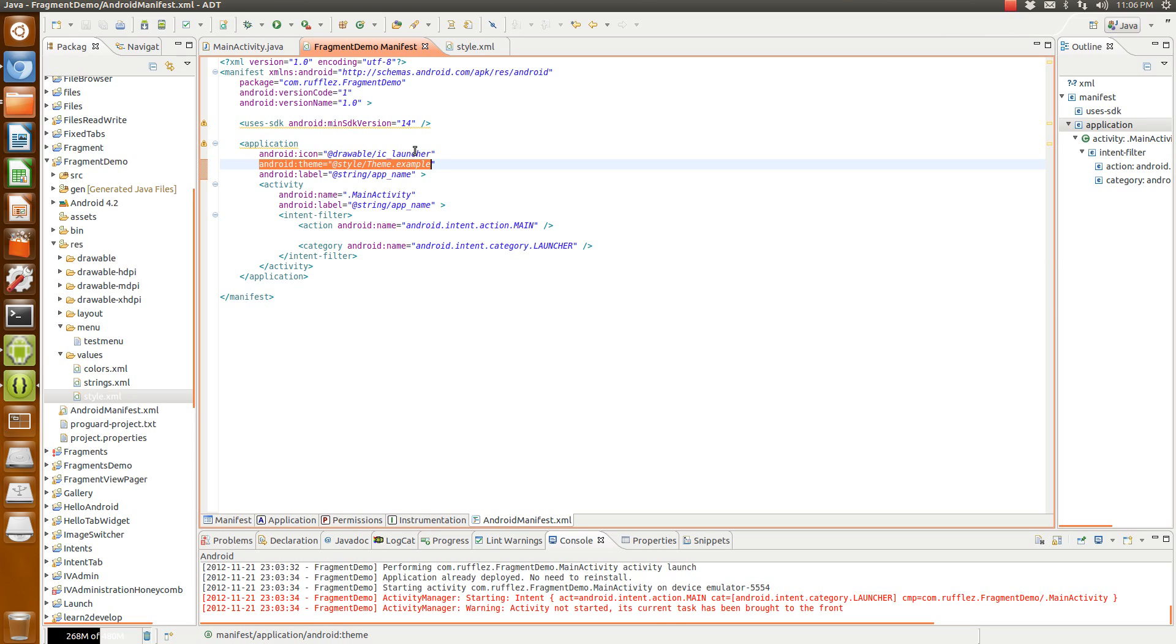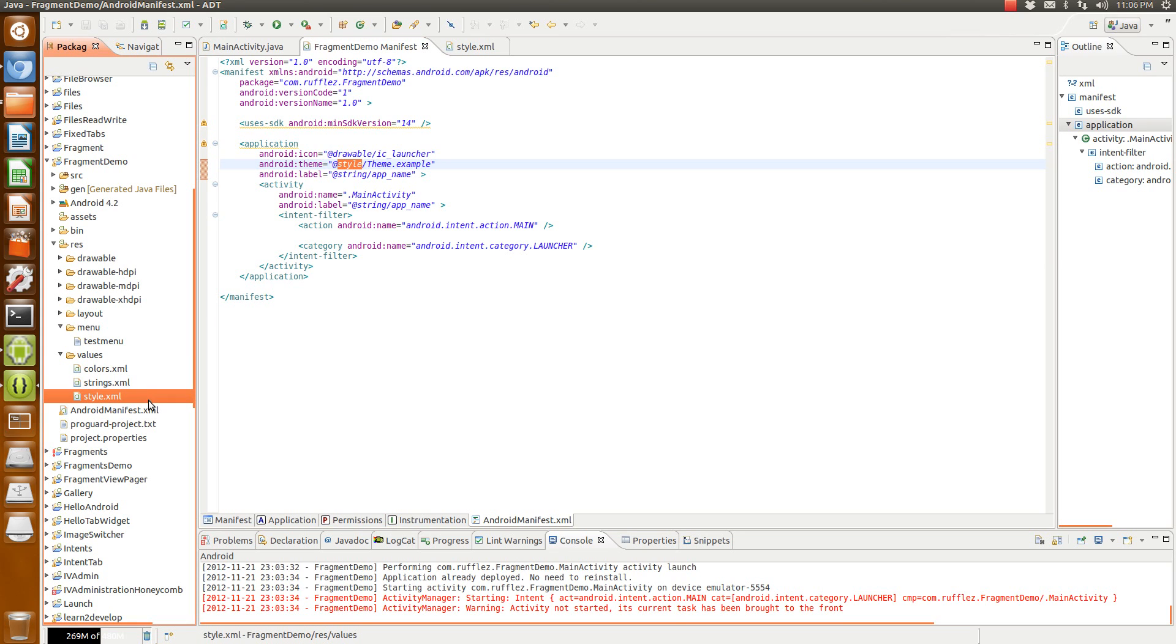and then theme.dark.actionbar or whatever. You want to make sure that this right here, @style, is the same as the one that you created when you make the theme from the website.